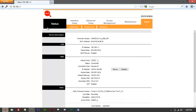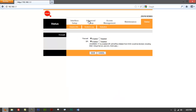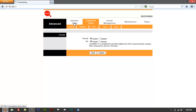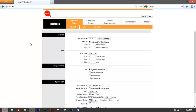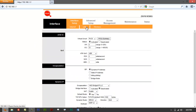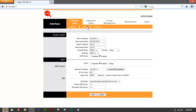What you do is go to Interface Setup right here. It's going to give you LAN options. You have Internet, LAN, and Wireless. Go to LAN right here.